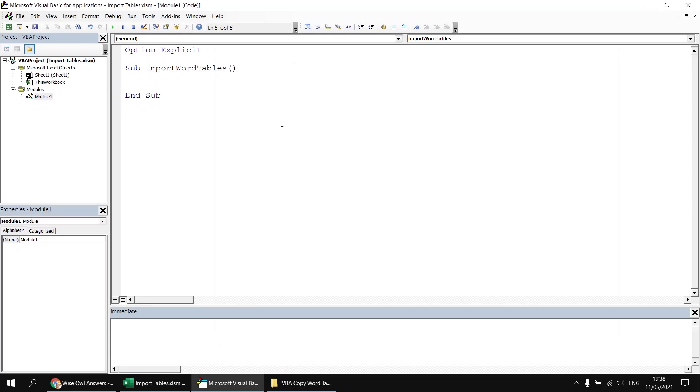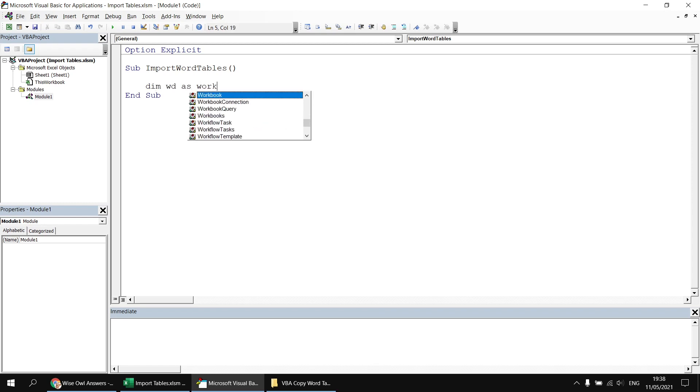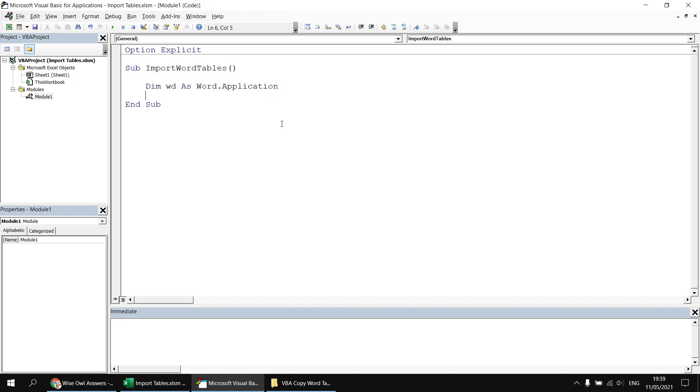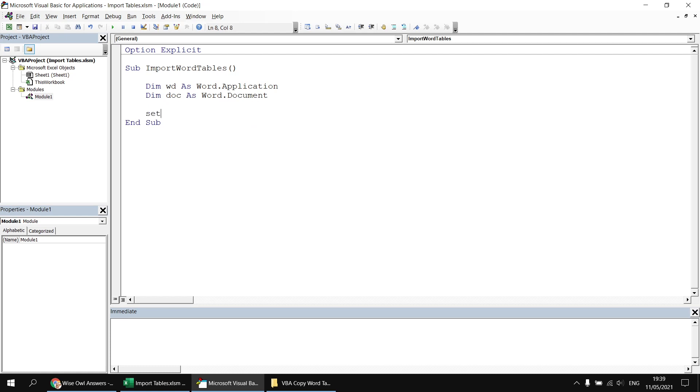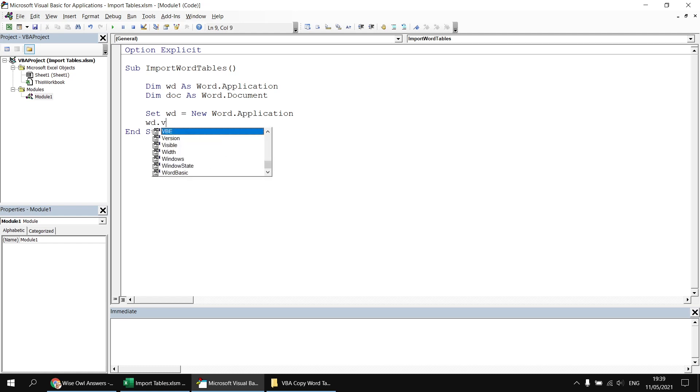I can then define a couple of variables using classes defined in that library, so I'll start by saying dim wd as word.application, and then dim doc as word.document. I can then create a new instance of the Word application by saying set wd equals new word.application, and I'd like to see Word appear on screen so that I can see what's happening as I'm testing my code. So I'm going to say wd.visible equals true.